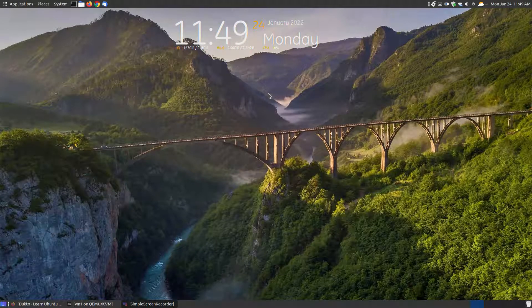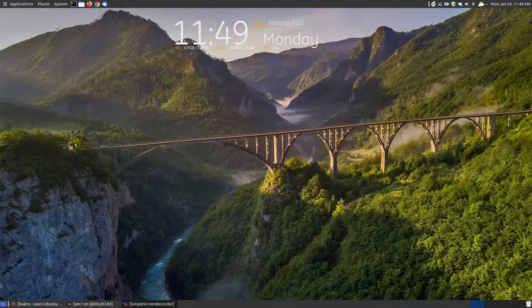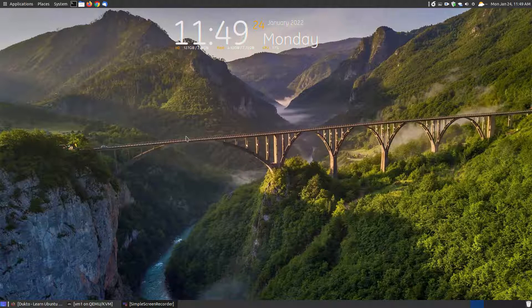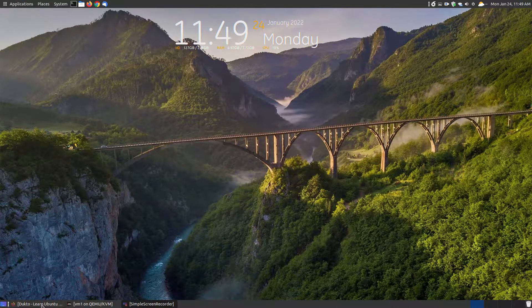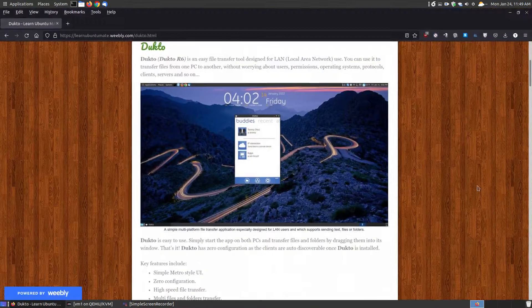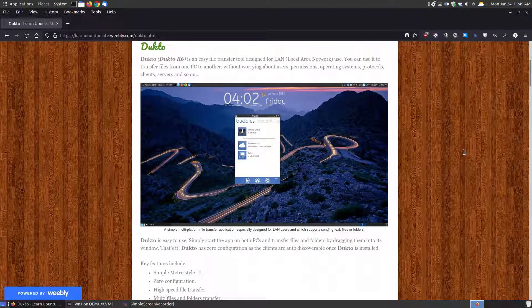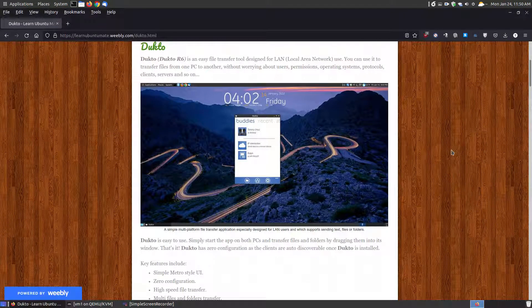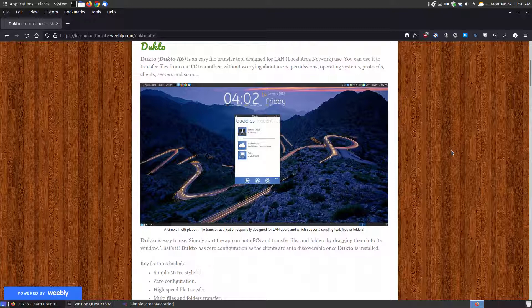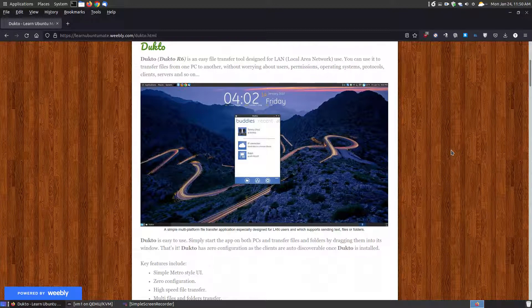In this video I want to go over a program that will allow you to share files across your home network, and the program is called Dukto, also referred to as Dukto R6. If you found the video on YouTube, I will provide a link below the video that will give you a description and how to install it.